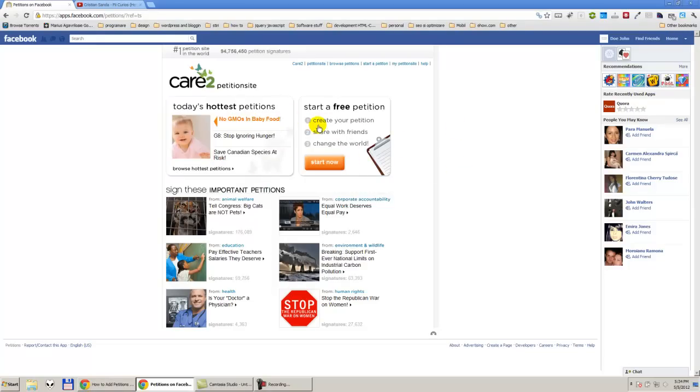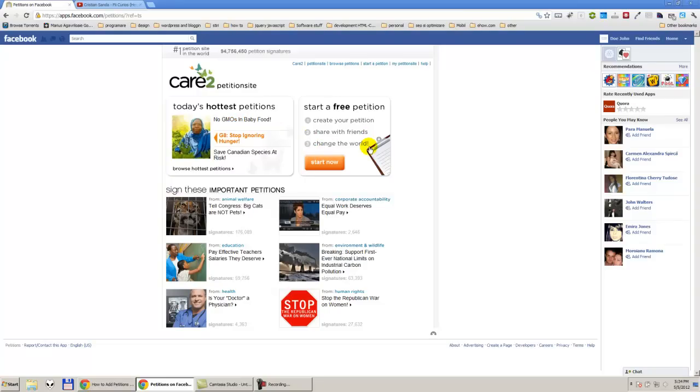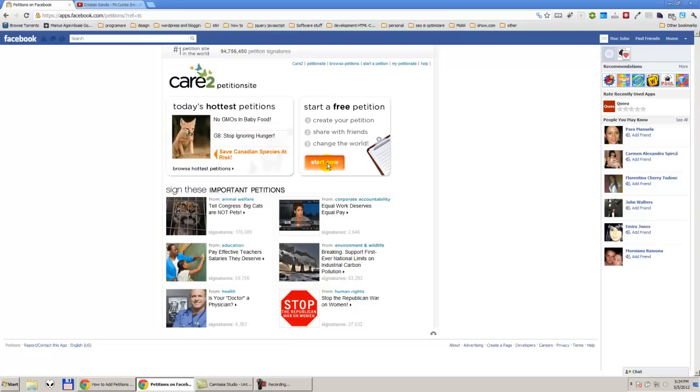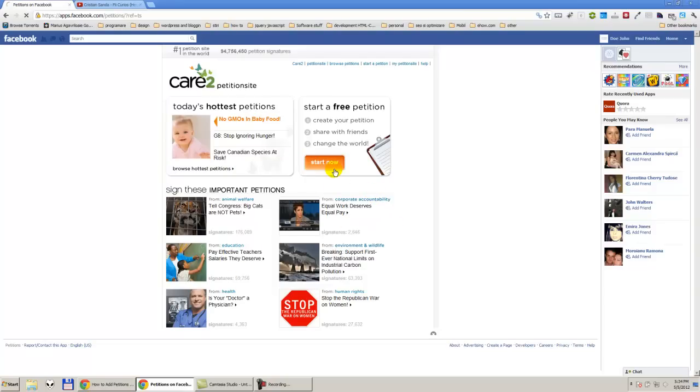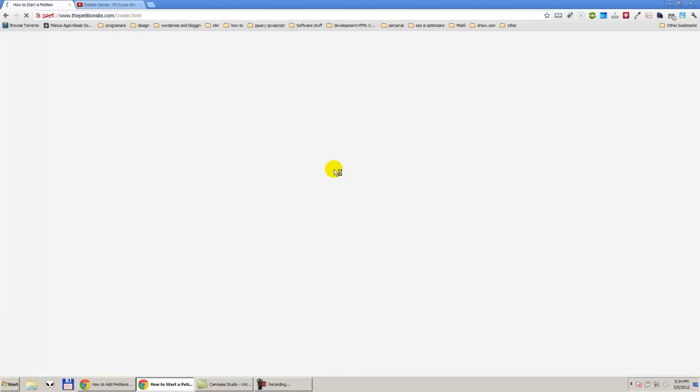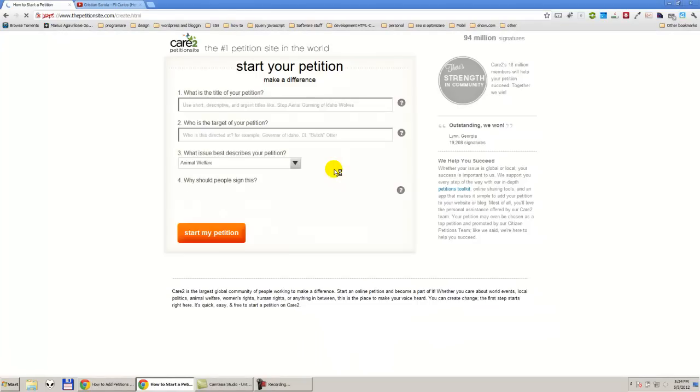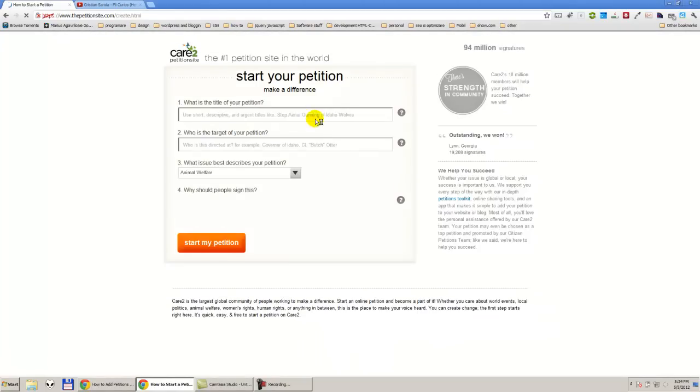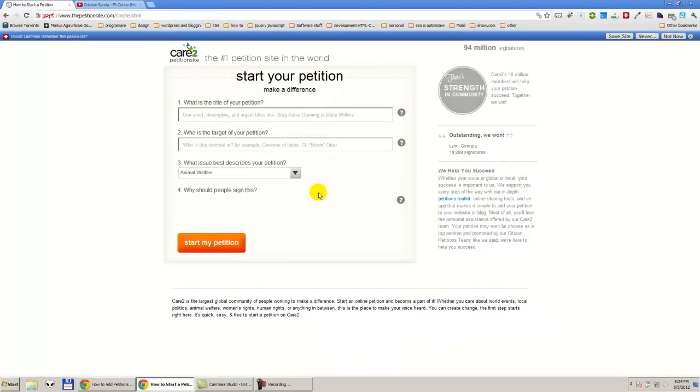You can see, you can create your petition. You can share it with them and change the word. So you just need to press start, and you can create your petition.